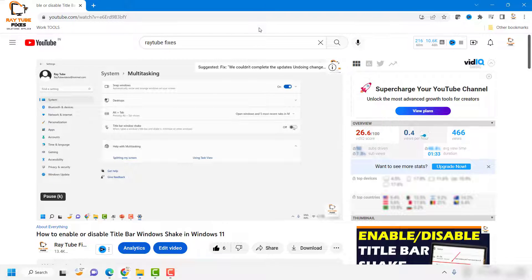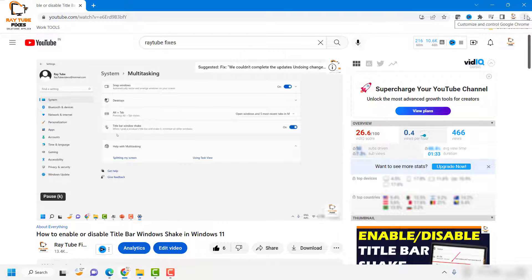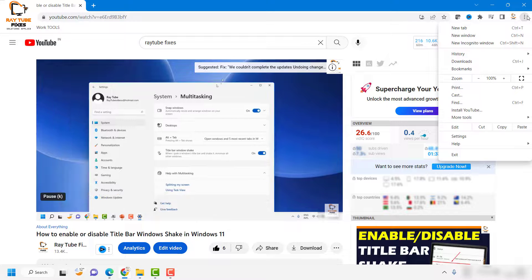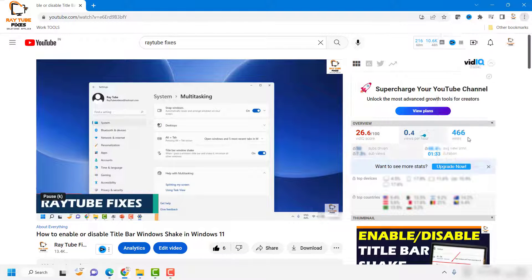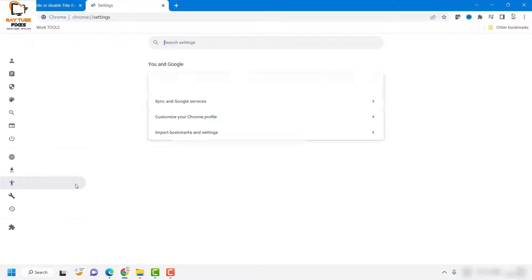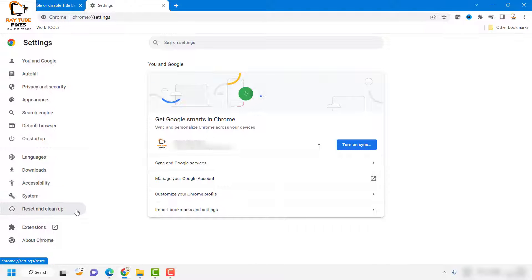If you want to turn it off completely for your Google Chrome browser, you will have to click on the three dotted lines at the top right corner of your browser and go to settings.